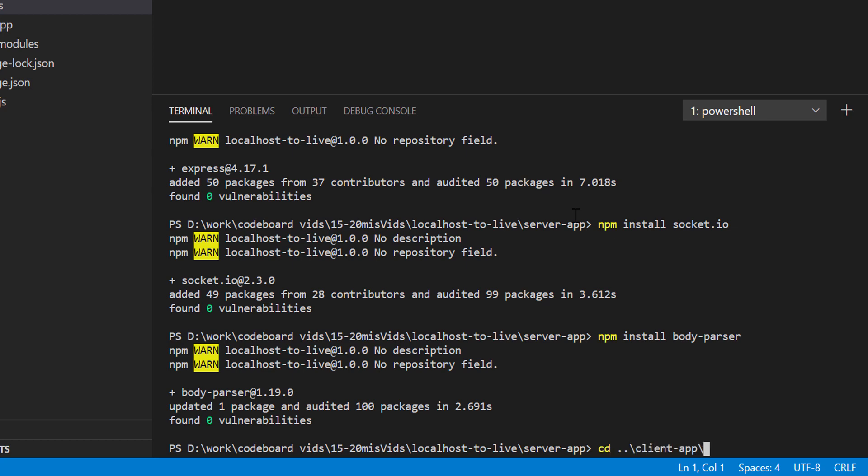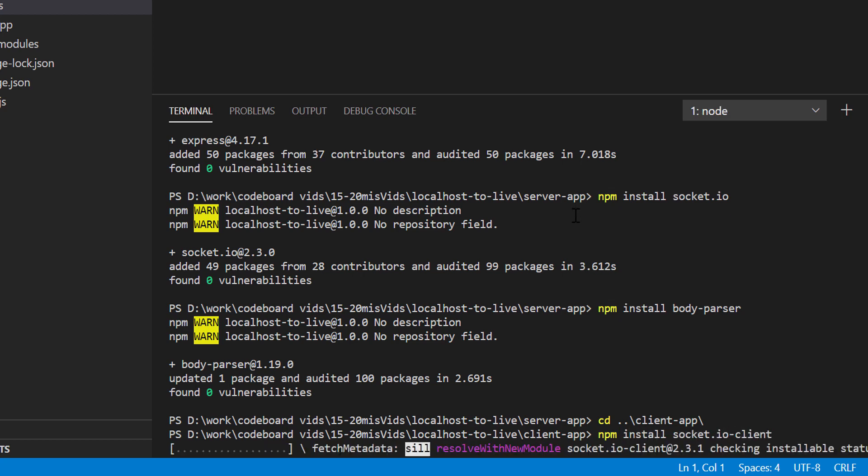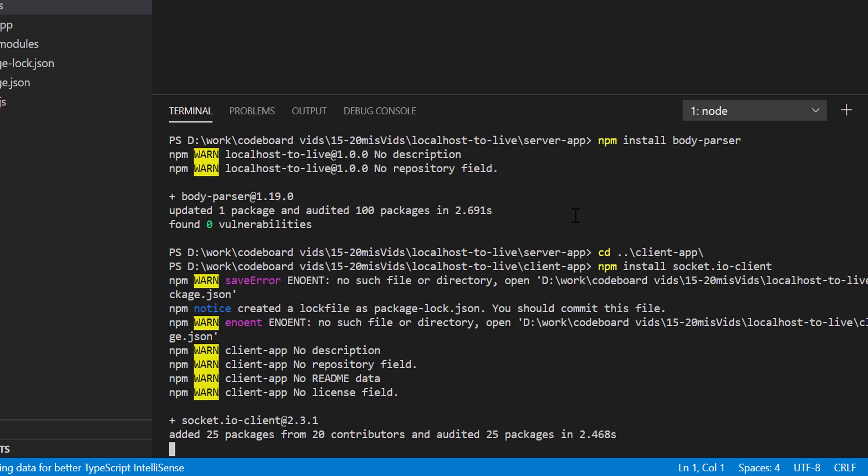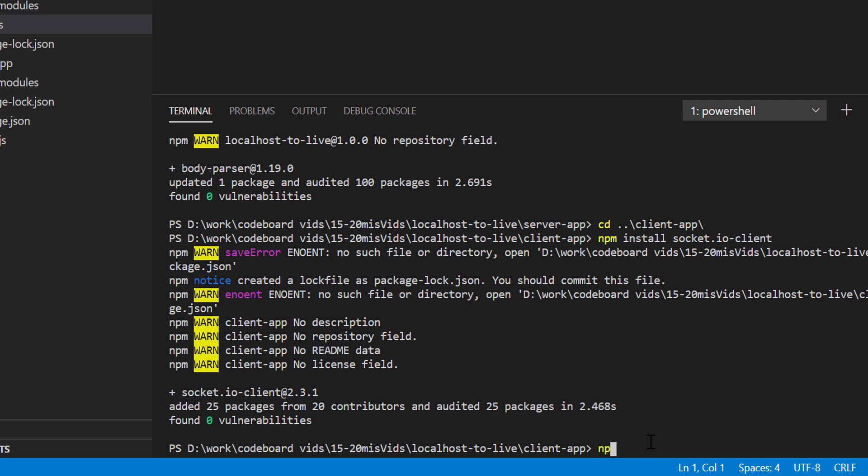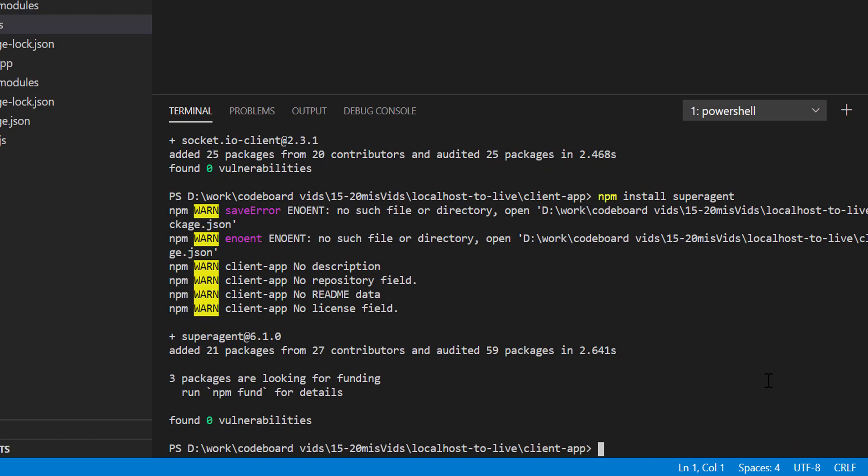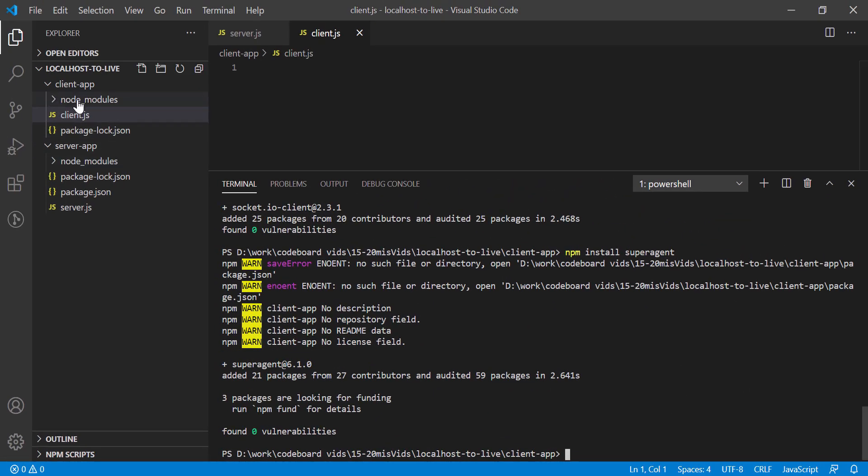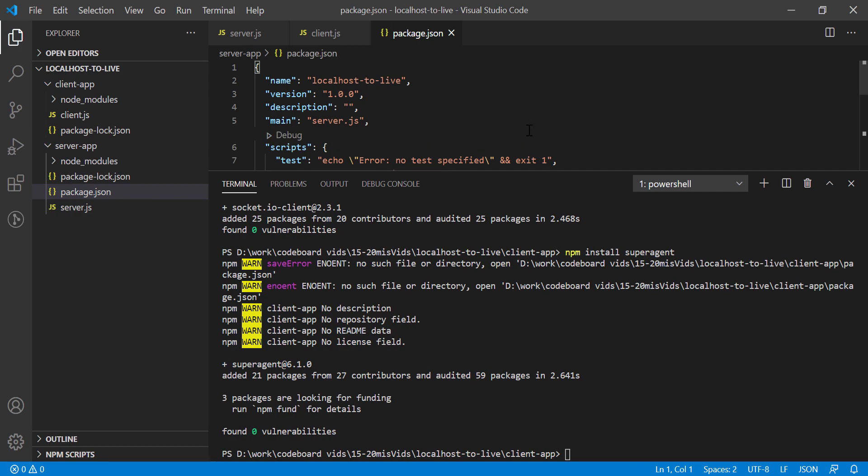Now let's go to client app folder. For client app we have to install two libraries. First one is socket.io-client, and then superagent. Superagent is a node library for making HTTP requests. And we're done. All our libraries are installed.